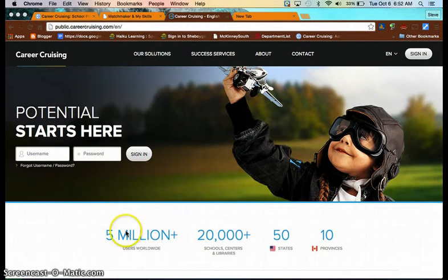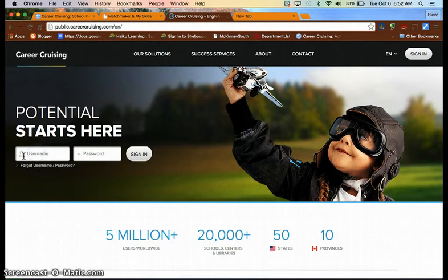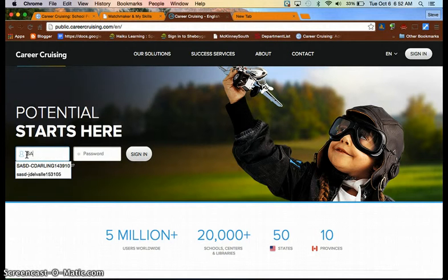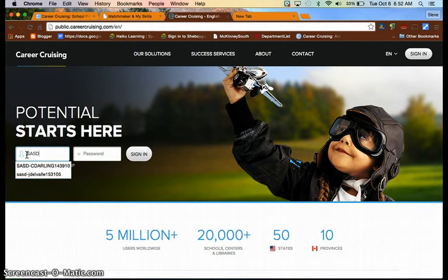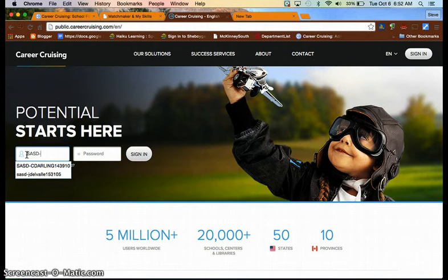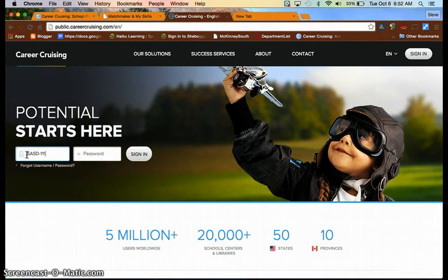Just a reminder on how to log in. Go over to the username. Always put in SASD, and then your first initial and your last name and your student ID number. I'm going to put in a demo student here.